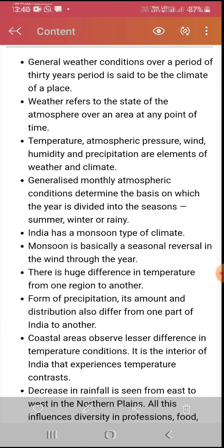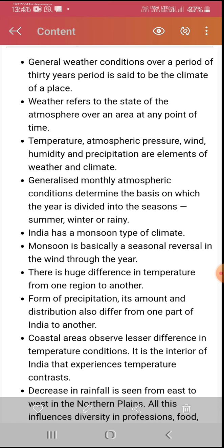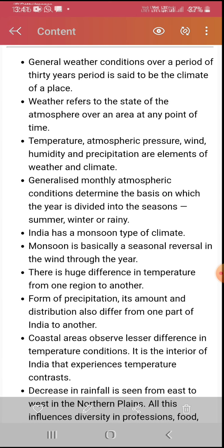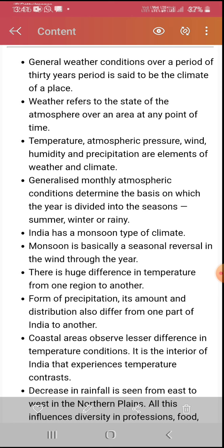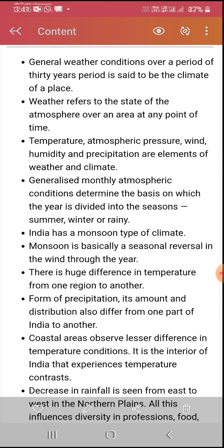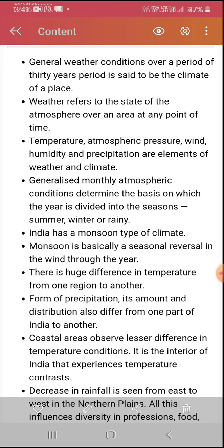In this chapter, first of all read your textbook, then understand this chapter through this video. The general weather condition over a period of 30 years is said to be the climate of a place. For a long period, it shows the climate. Weather refers to the state of the atmosphere over an area at any point of time. The group of weather conditions makes the climate of any area.